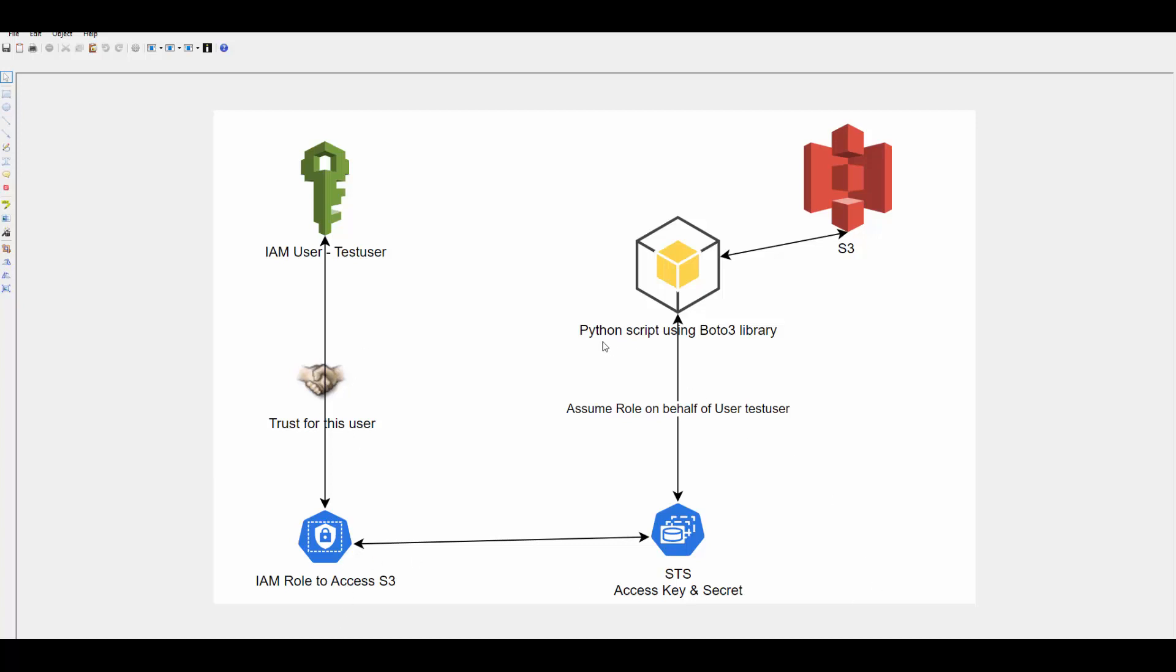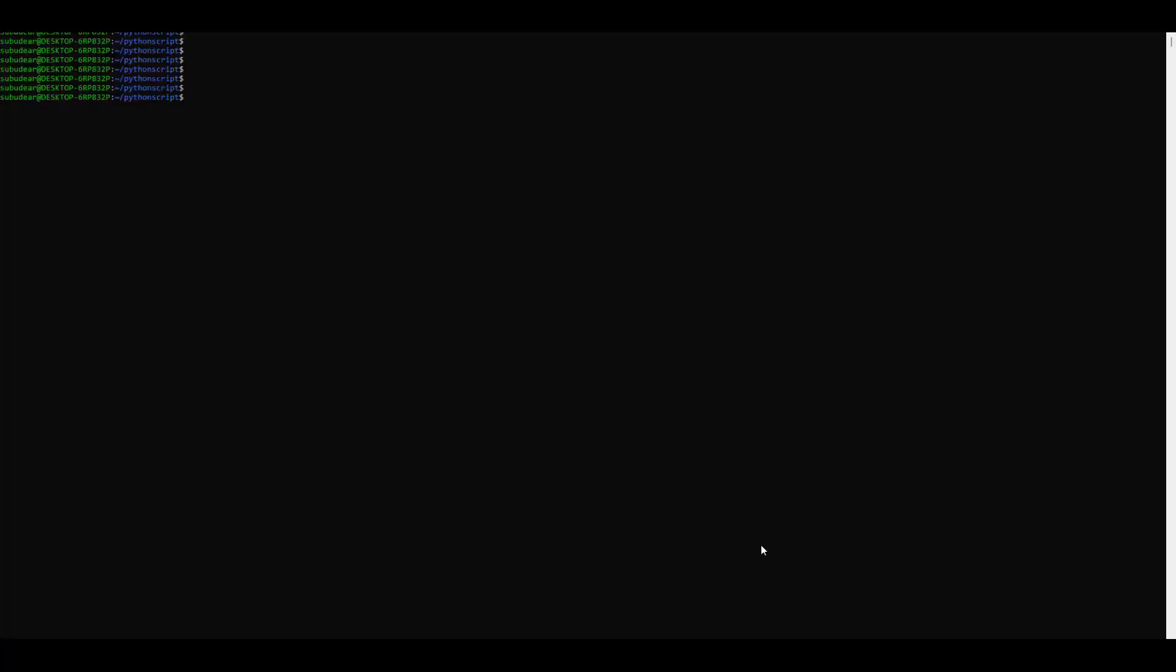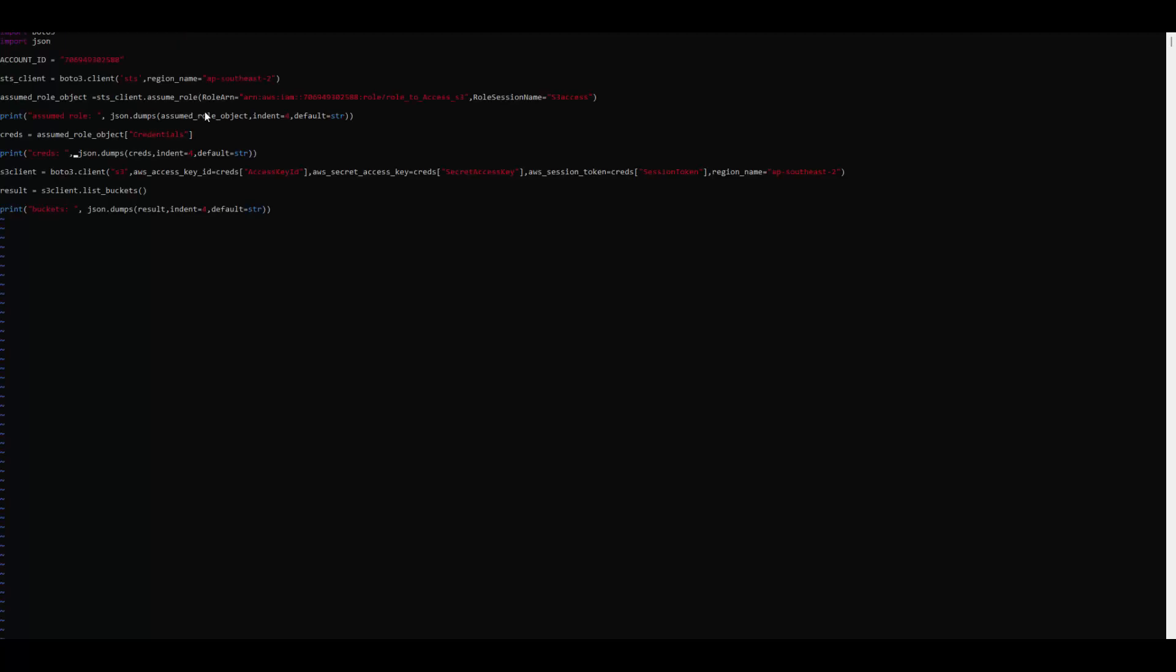Now we will add something in Python script so that the script could call S3. Let's see how we can write this Python script. I am using Ubuntu on WSL2. I have installed Docker desktop on Windows laptop. This is my Ubuntu session. Here I have created a Python script. My Python script is connect AWS using role. If I edit this script, it's importing Boto3 library and importing JSON library.